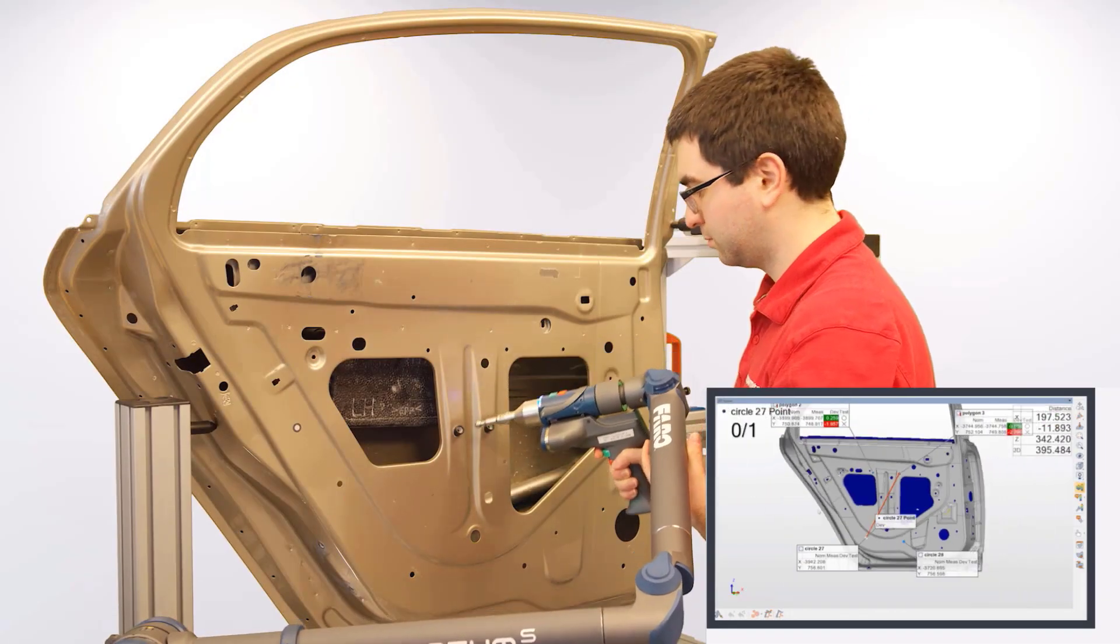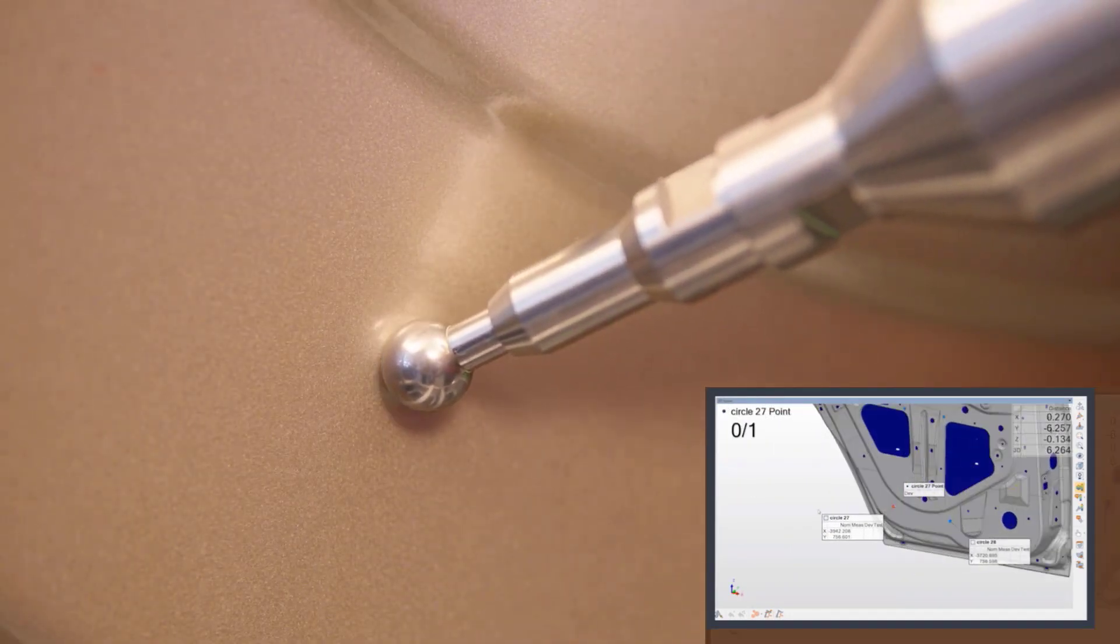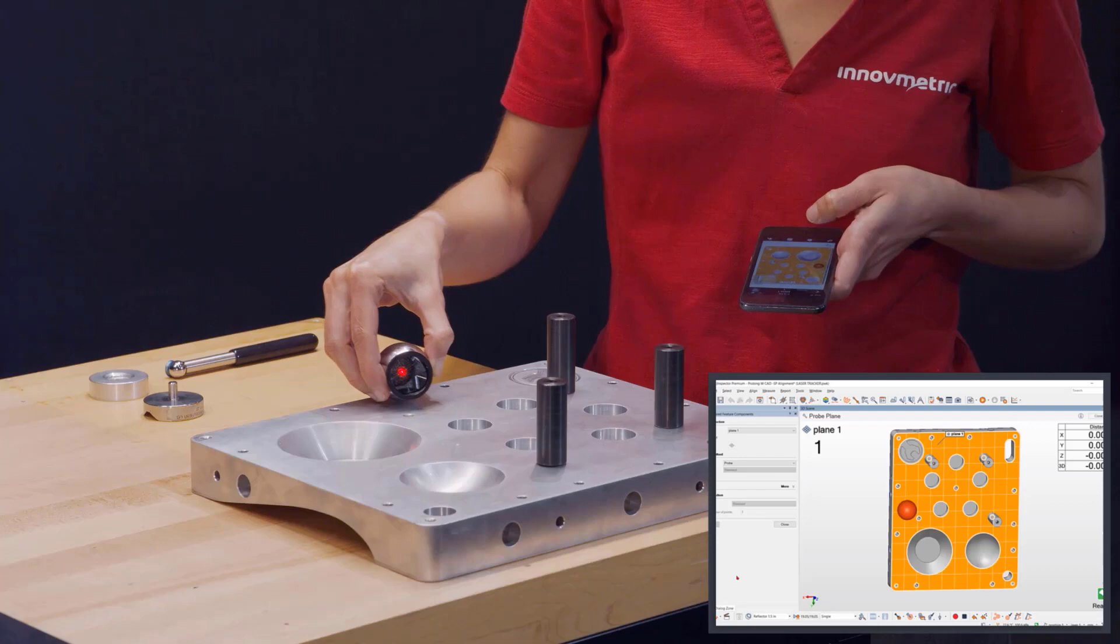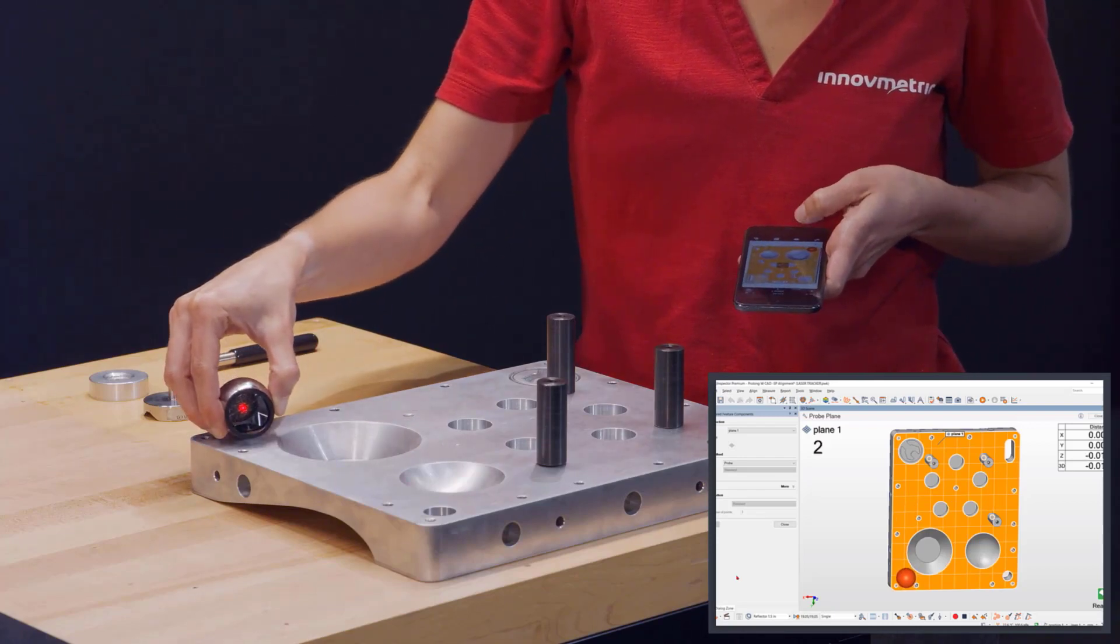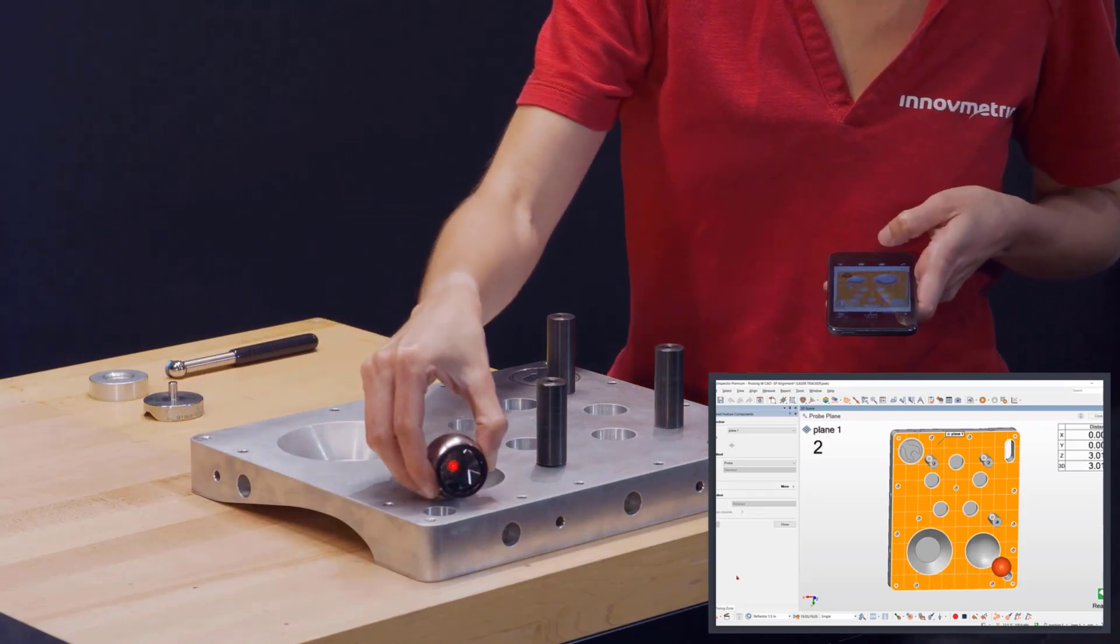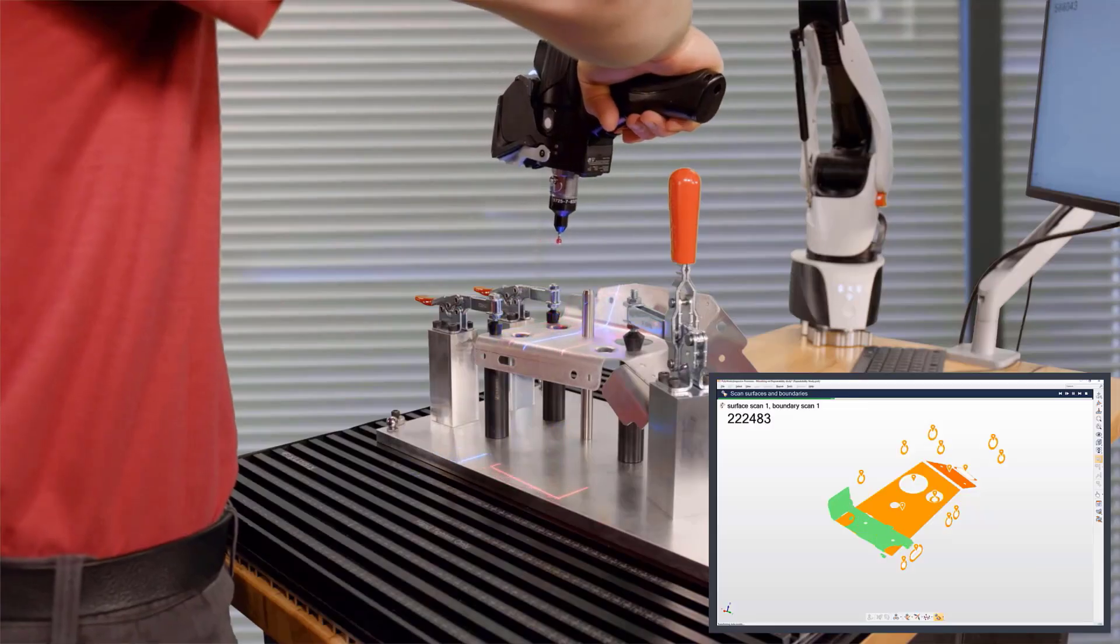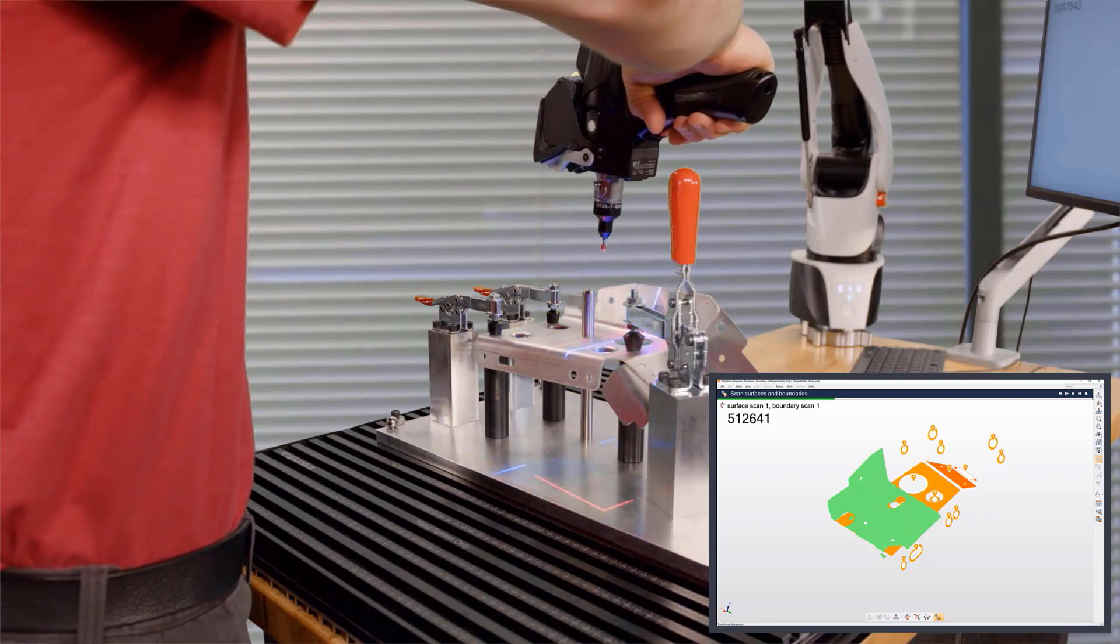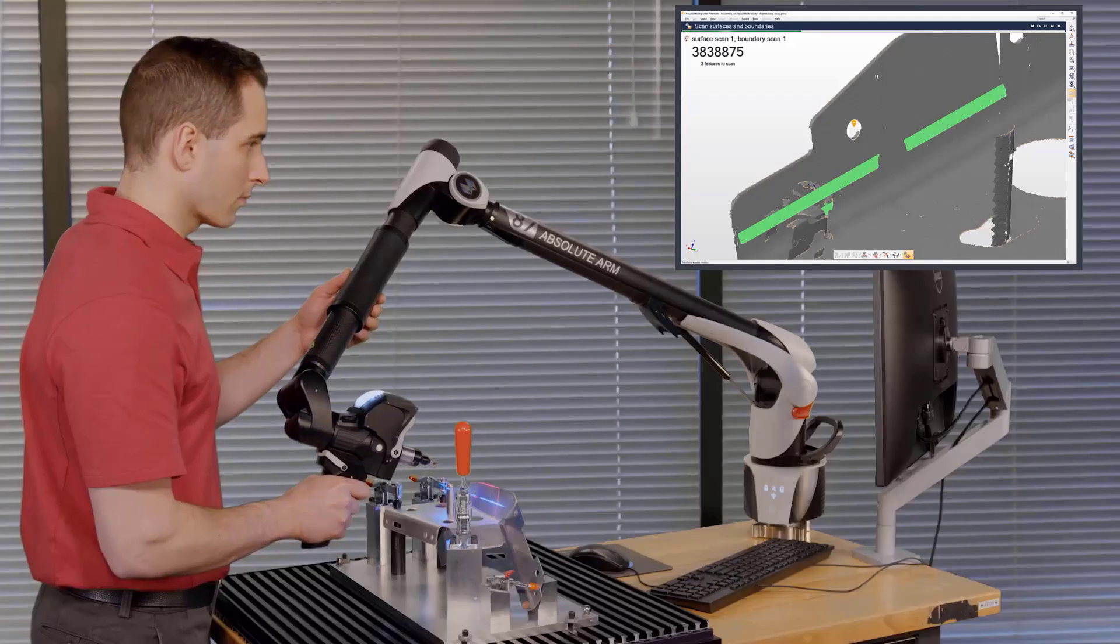Portable arm and laser tracker users benefit from plug-and-play software, and with a wide range of guidance technologies, they can implement efficient, accurate, and repeatable measurement processes.